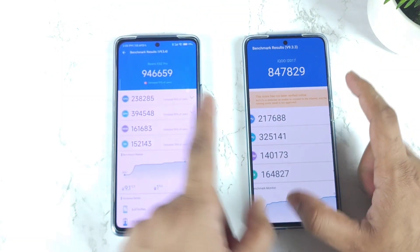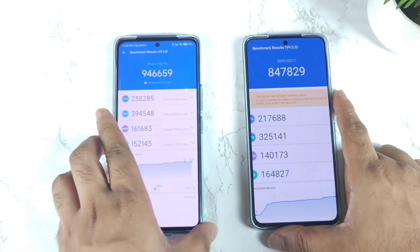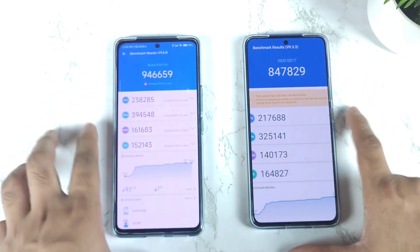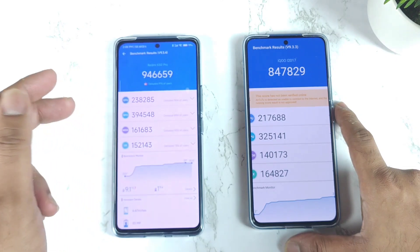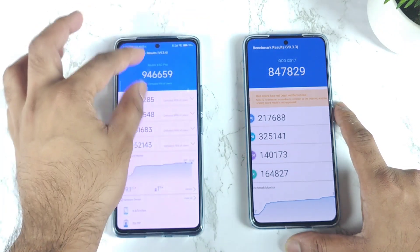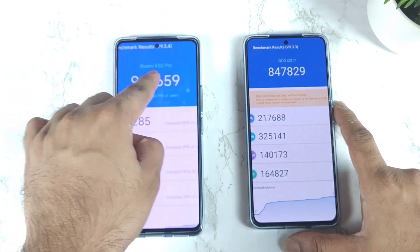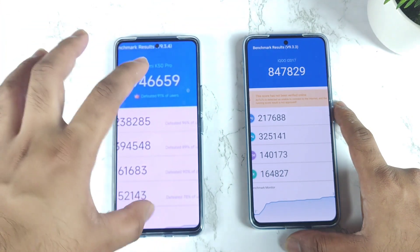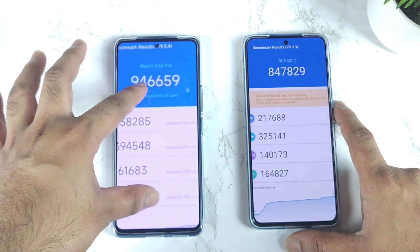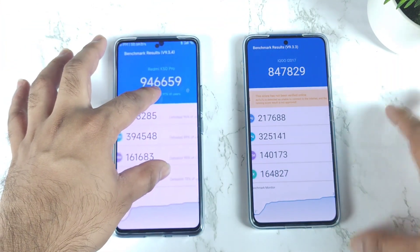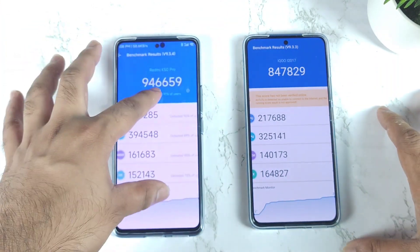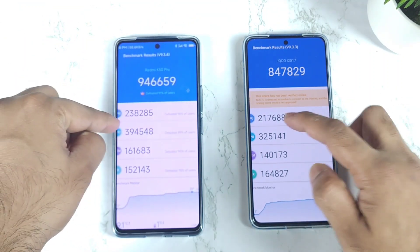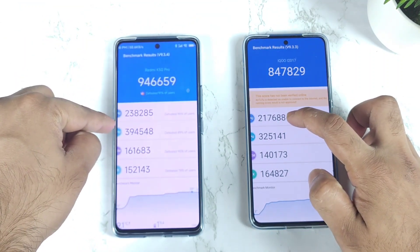You can clearly see the difference. It's kind of close to about 1 lakh difference, as you can clearly see in this comparison regarding the Redmi K50 Pro. This is the Redmi K50 Pro which has got the Dimensity 9000 chipset. This is a screenshot I gathered from online regarding the benchmarks. Right now I do not have the Redmi K50 Pro device, but I just want to show you how much difference there can be.